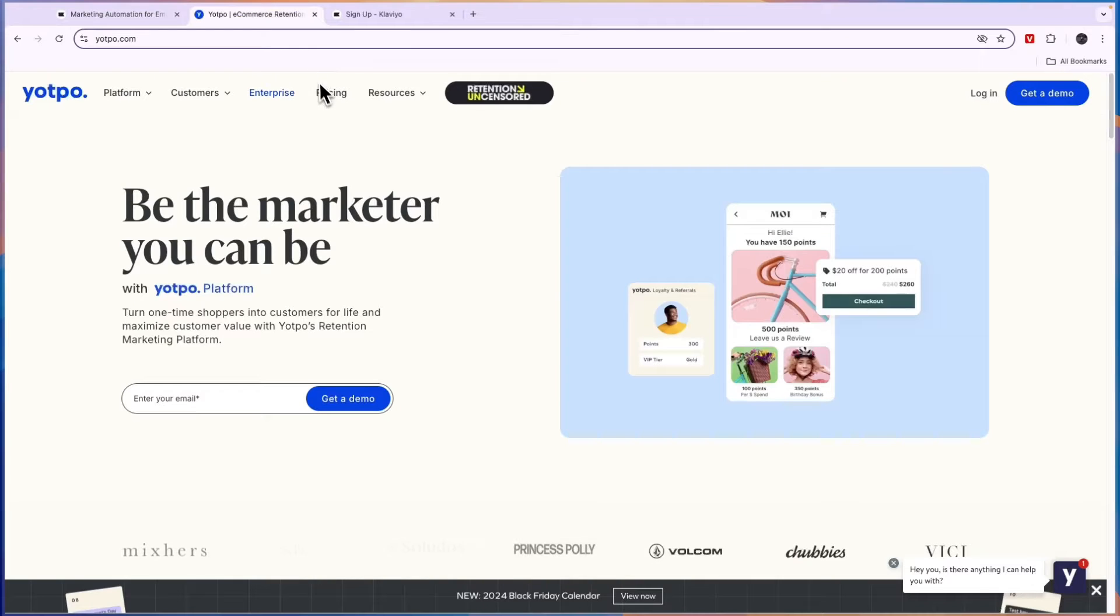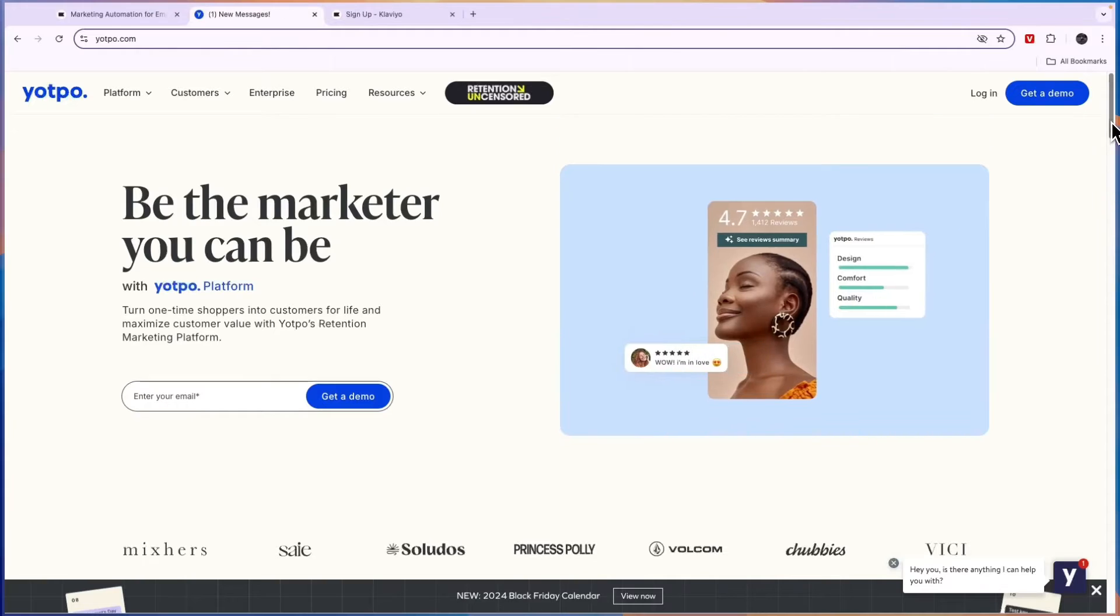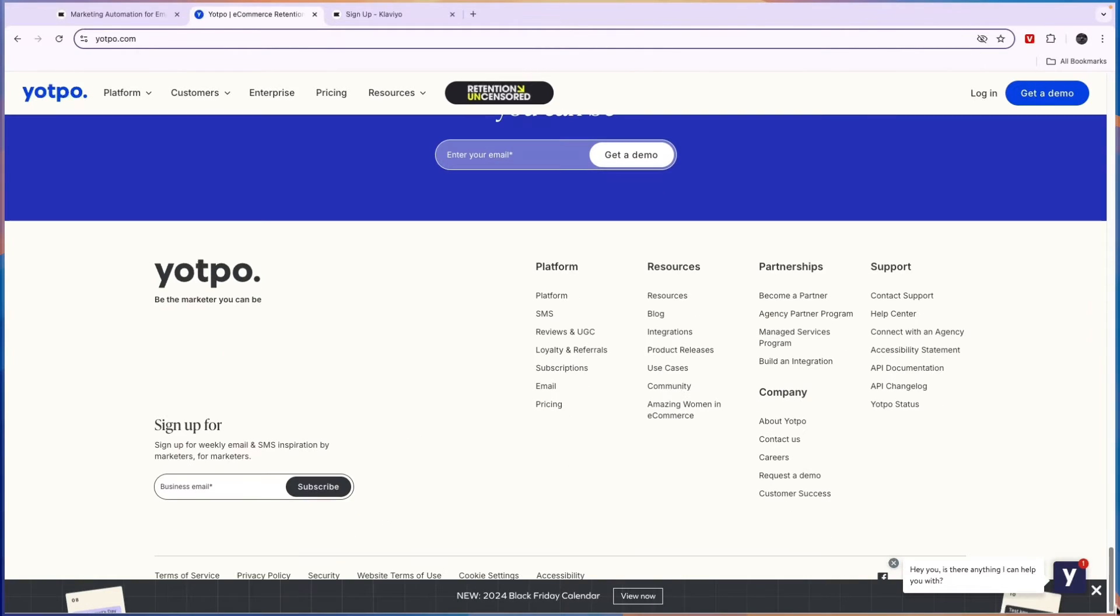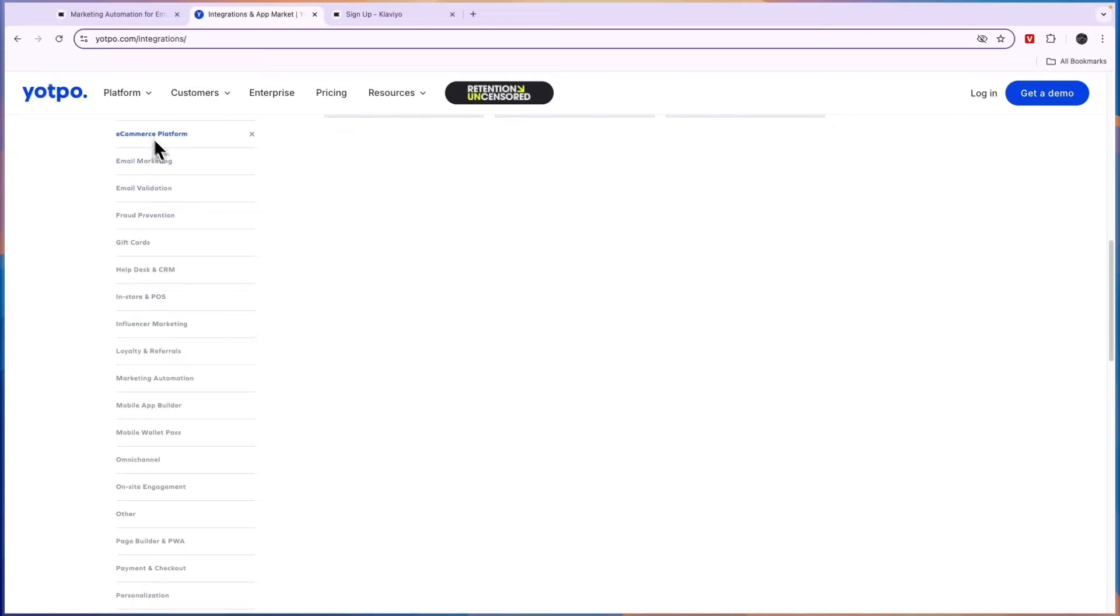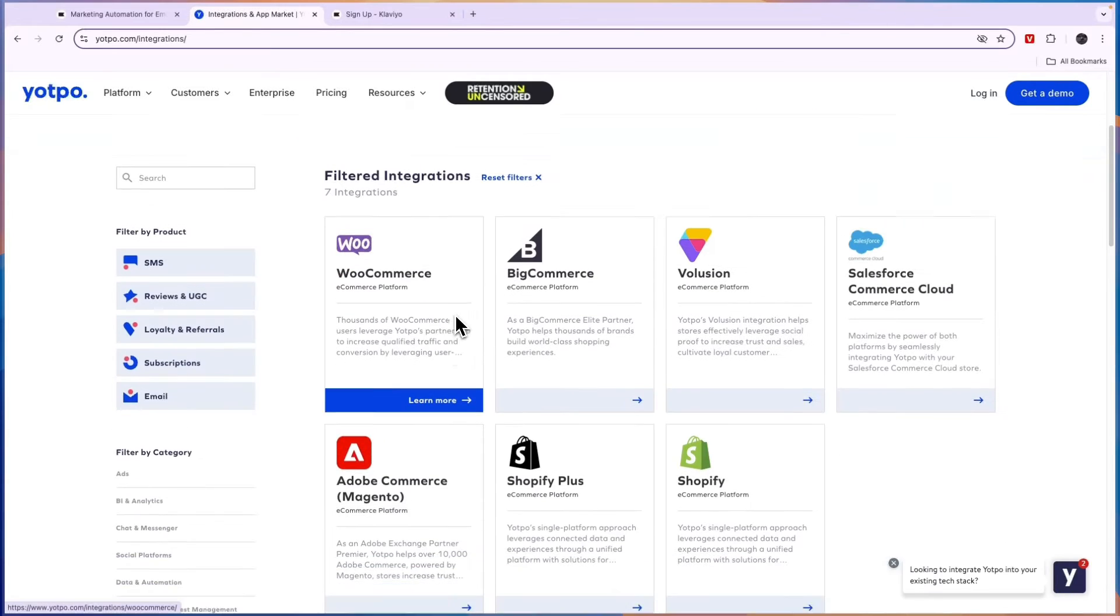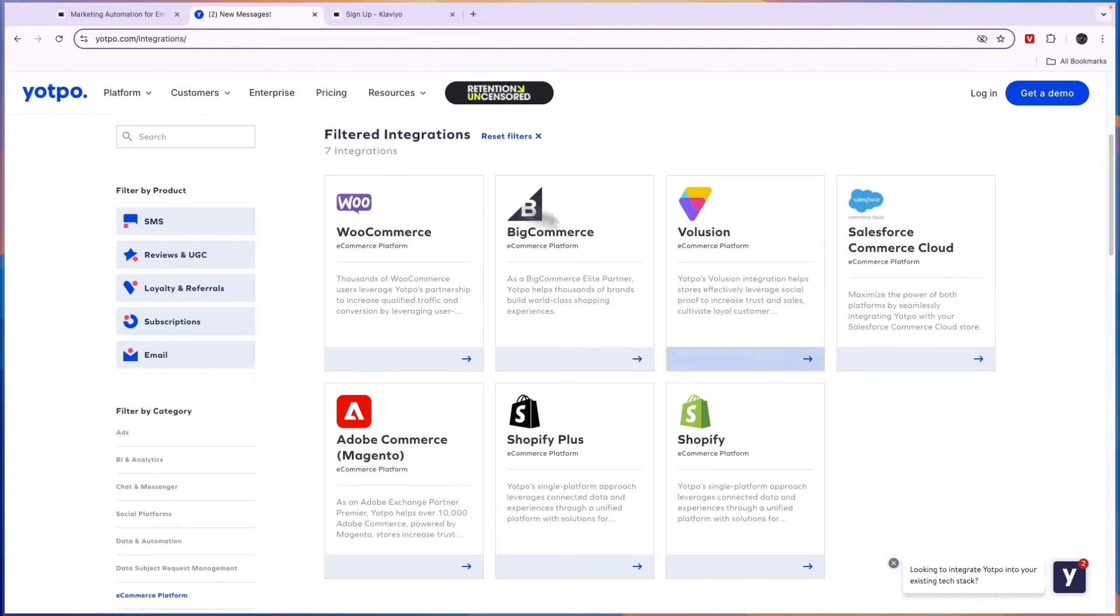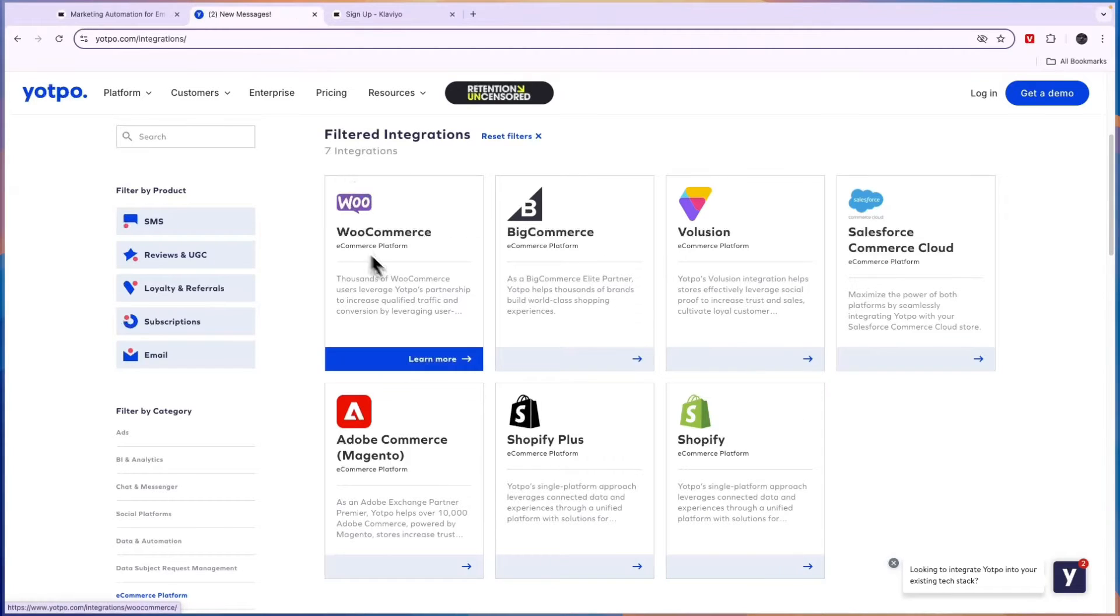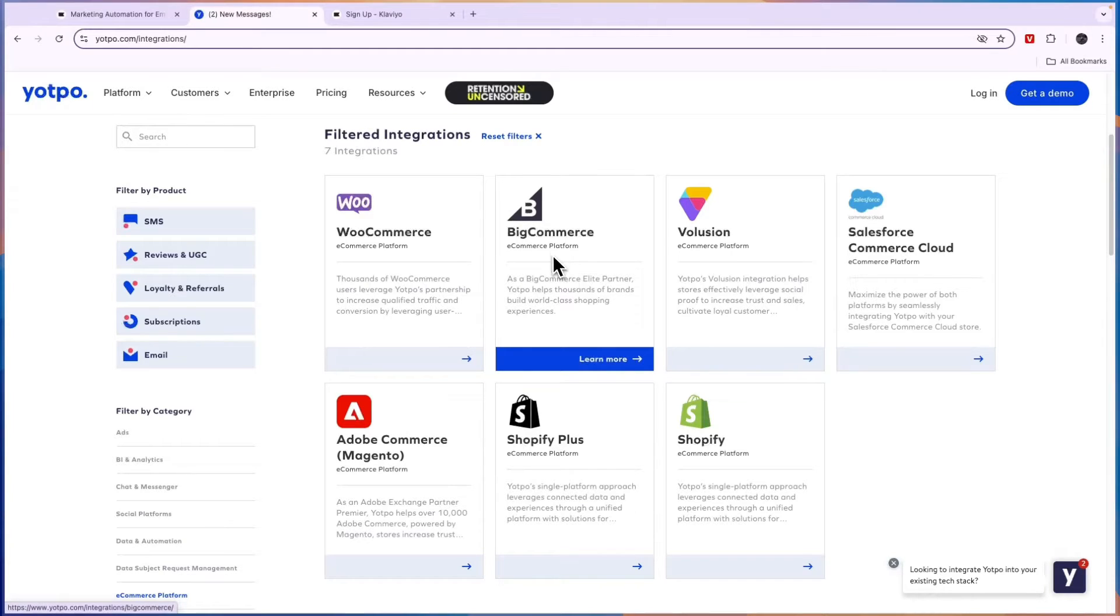Now comparing this to Yotpo's integrations, if we scroll to the bottom of this page and here click on integrations and then select e-commerce platforms, you will see it only has seven integrations with e-commerce platforms. Some of the major ones such as Shopify, WooCommerce, BigCommerce are in here, but many major e-commerce platforms are not actually available on Yotpo. For example, Wix is not included right here.